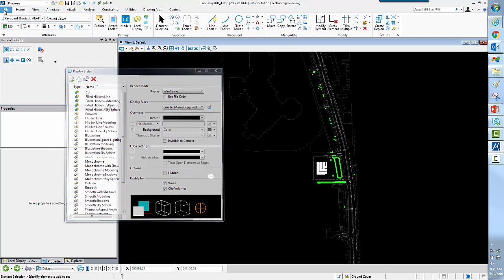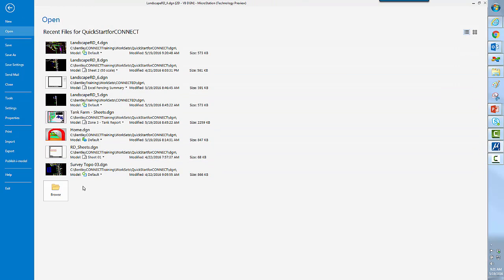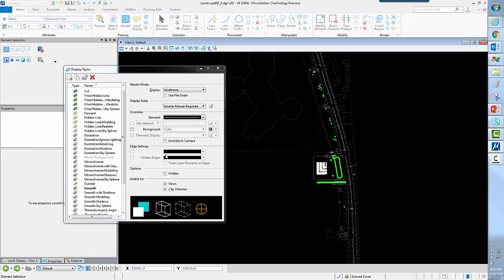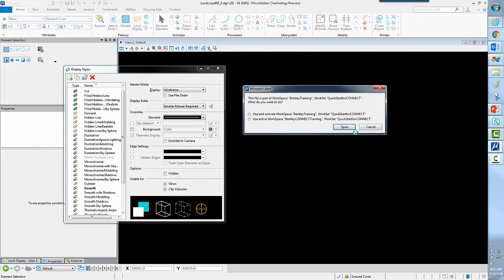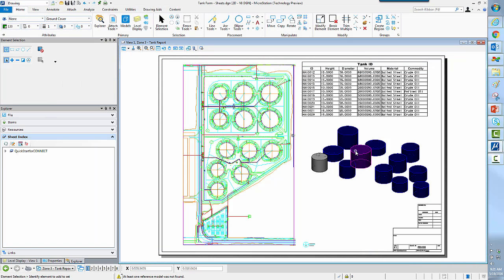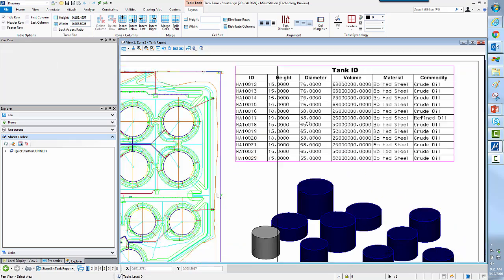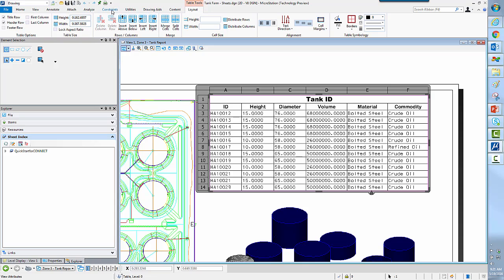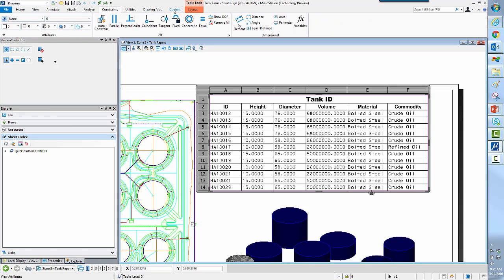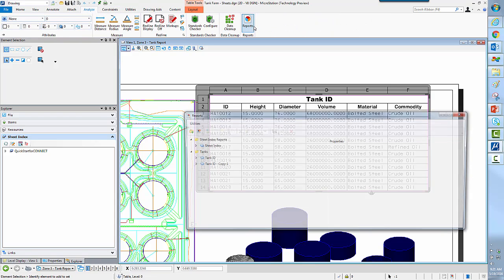So in addition to just display styles, we have more stuff that we can do here. For example, here we have our property-driven tables. And this is a table that is actually generated by a report. So looking very quickly at a report, you can see that under our analysis tab, we have access to reports.